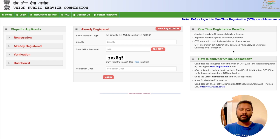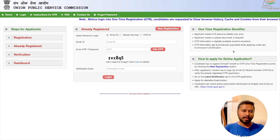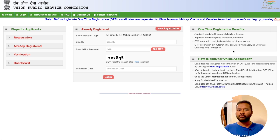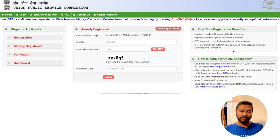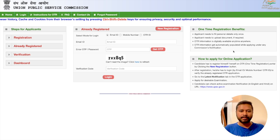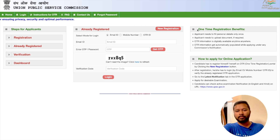Before applying, there is an important step. If you have never filled any UPSC form before, you have to do OTR — One-Time Registration. This is a very convenient method which UPSC has introduced for applicants filling different UPSC exams. UPSC conducts various exams: Civil Services, NDA, CDS, and one of them is UPSC Geoscientist. If you are new, you have to complete OTR first.